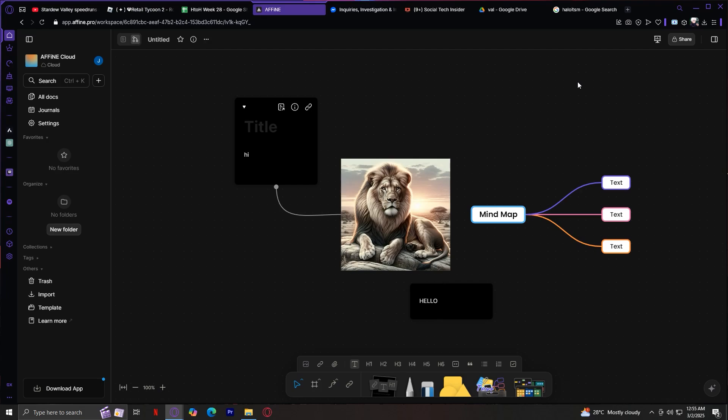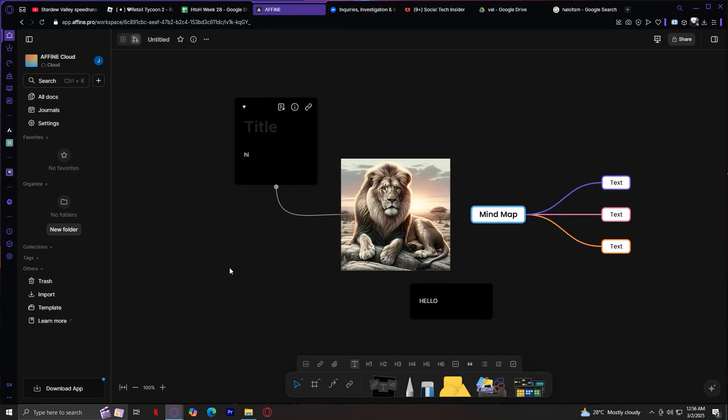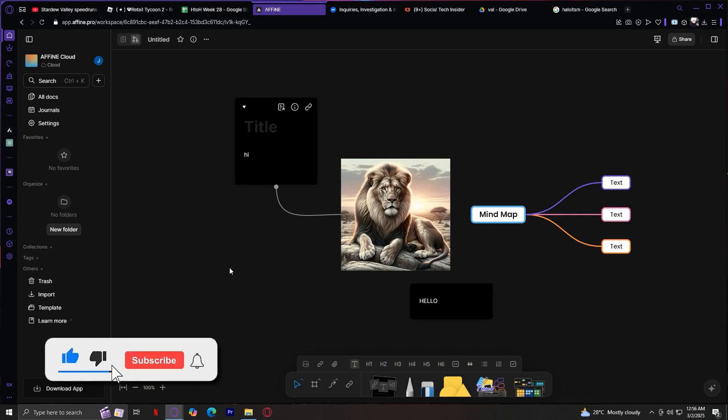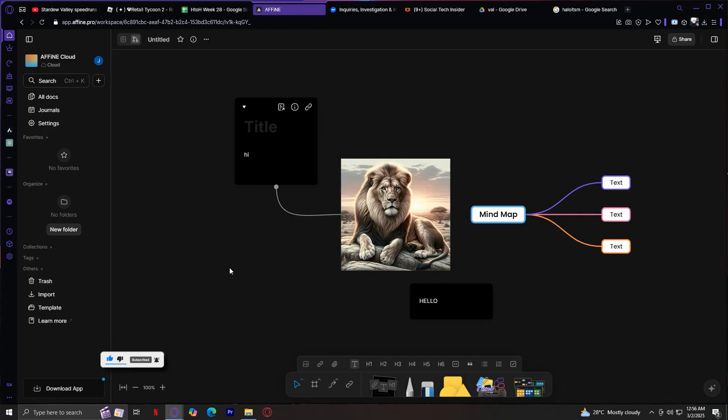And yeah, that's pretty much your complete beginner guide to affine.pro. If you've been confused by the map-like interface, hopefully this made it clearer. Affine is all about blending documents, visual thinking, and flexible project planning. It's not your traditional notes app, but that's what makes it powerful. Once you get comfortable, you'll find it's one of the most flexible tools out there. If you want me to go deeper on templates, integrations, or advanced workflows, leave a comment below. Don't forget to leave a like, subscribe, and let us know in the comments if this tutorial worked or if you have any questions. Thank you and goodbye.